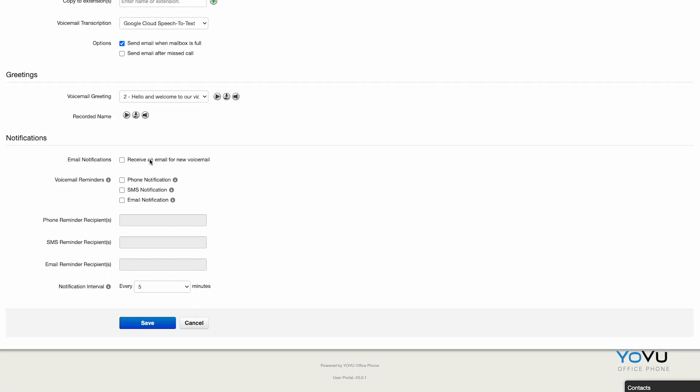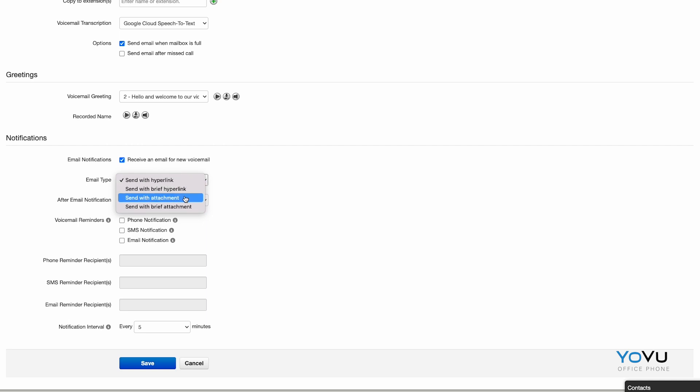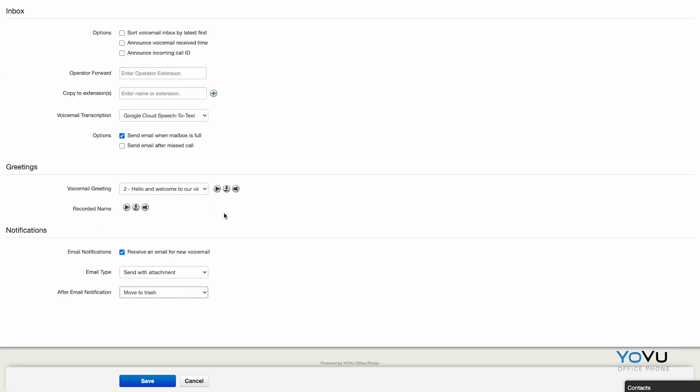Finally, on this page, you have various options under Notifications. This controls what happens when someone leaves you a message.